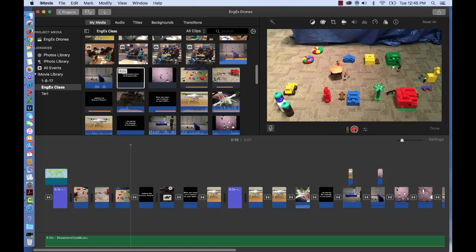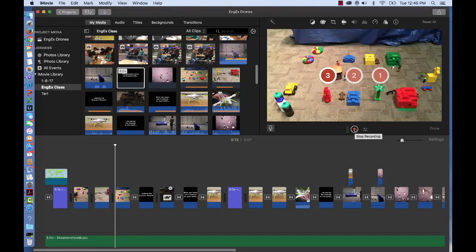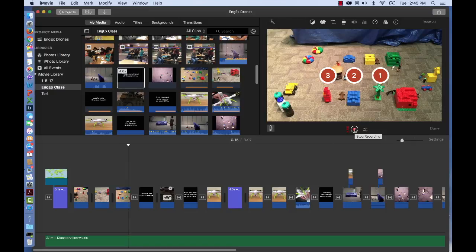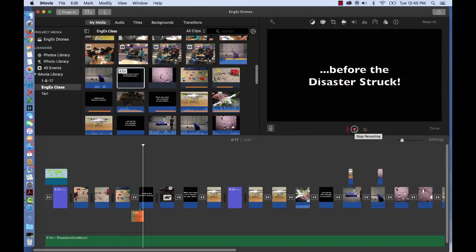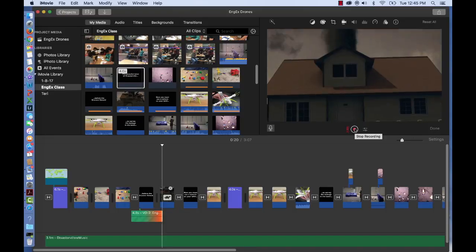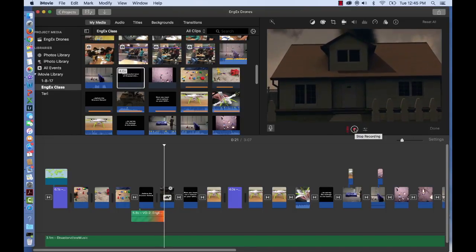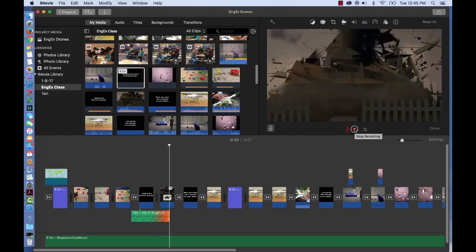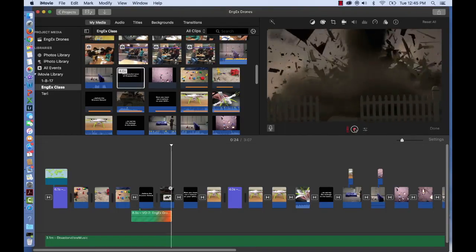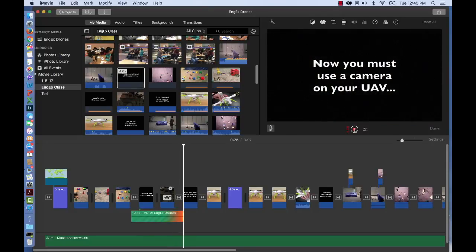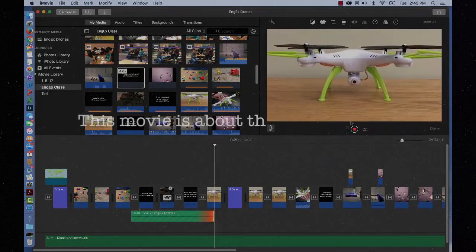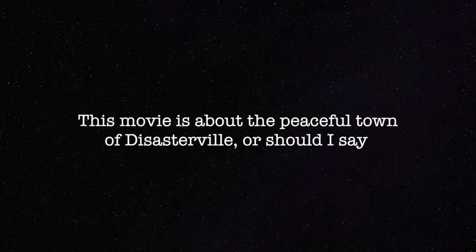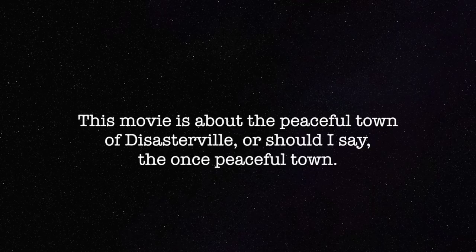Just like that. Wait for the beeps to end. You'll hear some. Then start recording by saying something like, this is a movie about the peaceful town of Disasterville. Or should I say, the once peaceful town. You can use any voiceover narrations in your movie, but practice with this line for now.